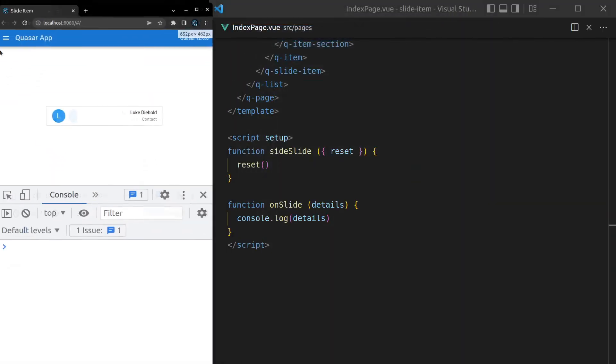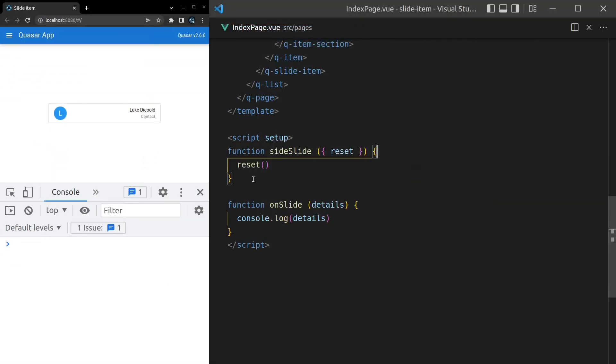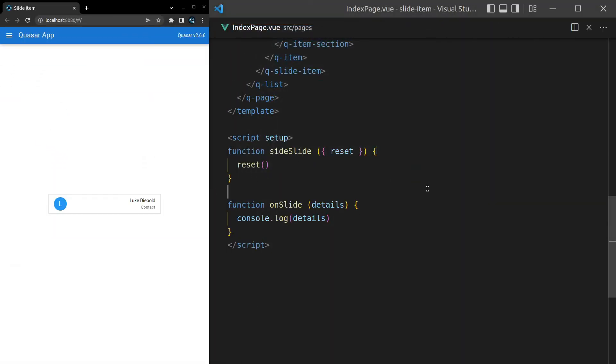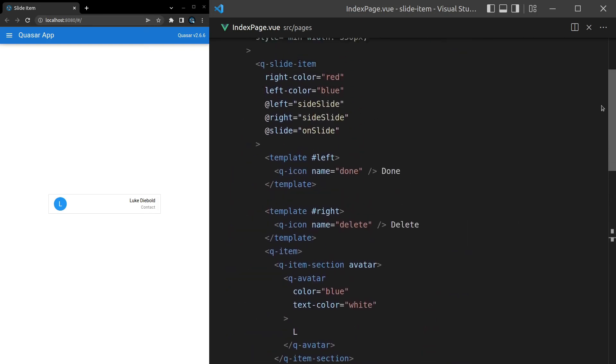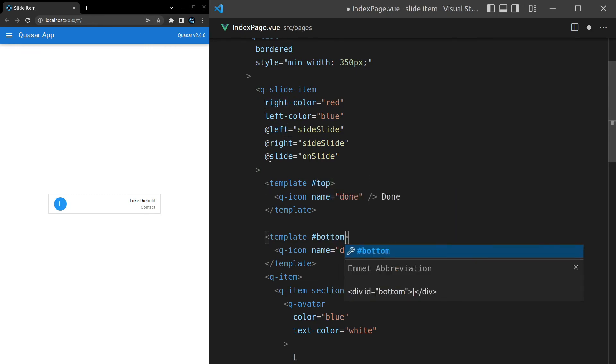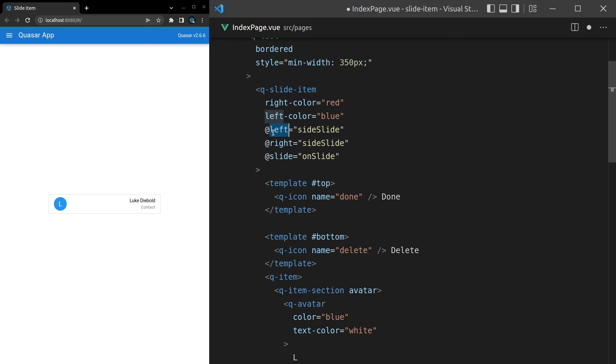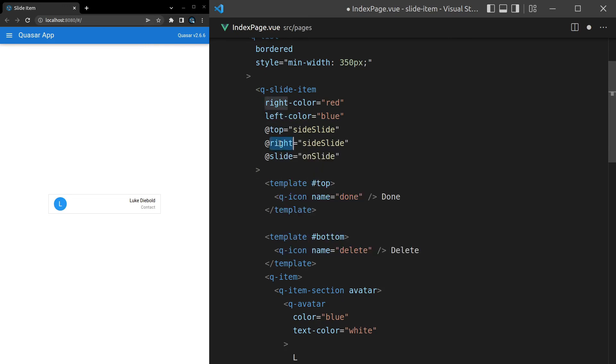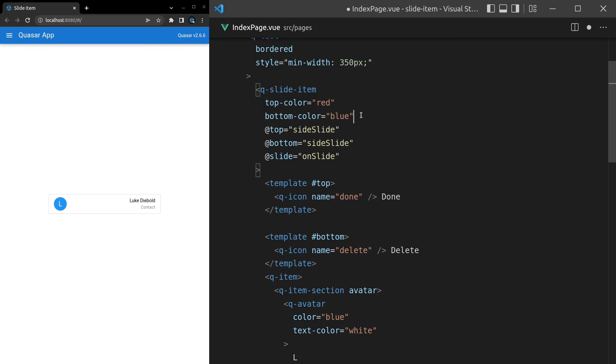All right, what else can we do? Well, the last thing I want to show you is that you can actually slide up and down as well, which is insanely cool. If we come up here we've got left and right, let's change them to top and bottom. Then we'll change these to top and bottom. And we might actually do the same for the colors as well, top and bottom. All right, let's save that.